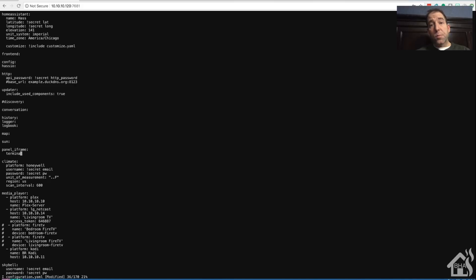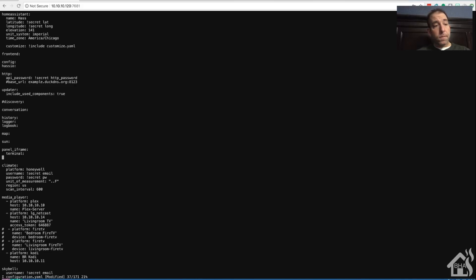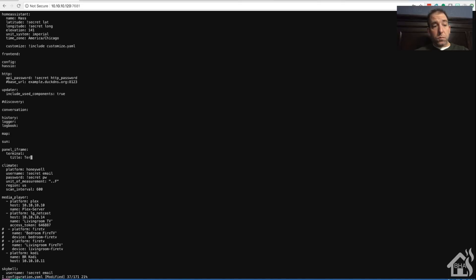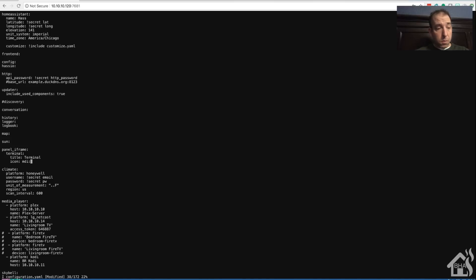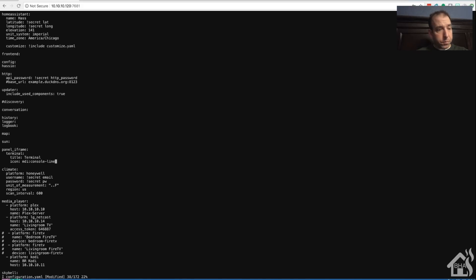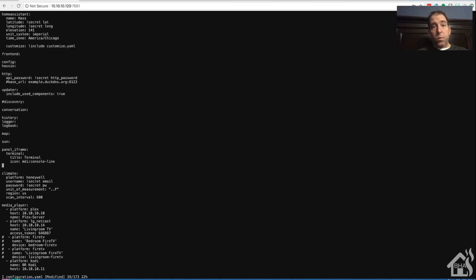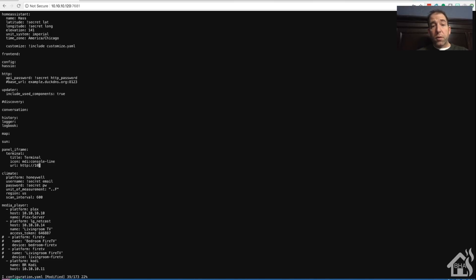I'm going to go ahead and give it a title - it says terminal as well. You can give it an icon if you want. Again, we're going to set the URL to be basically our IP address colon whatever port number we have set up in the configuration. Once you have all that, we're going to save it.